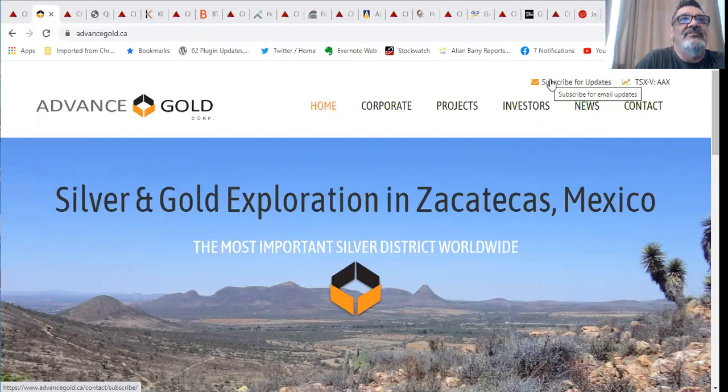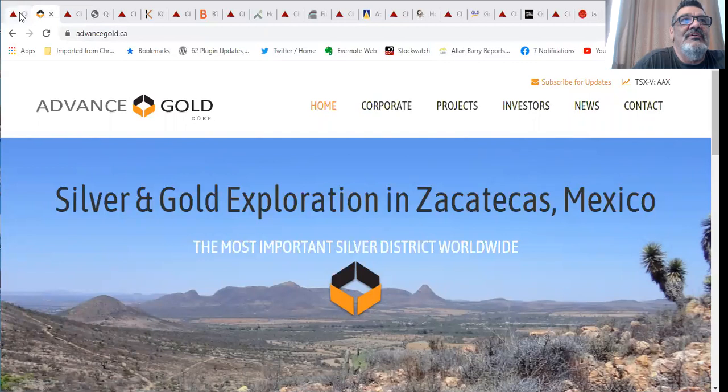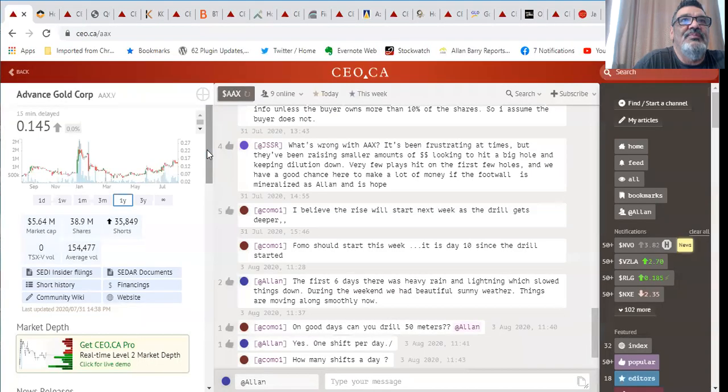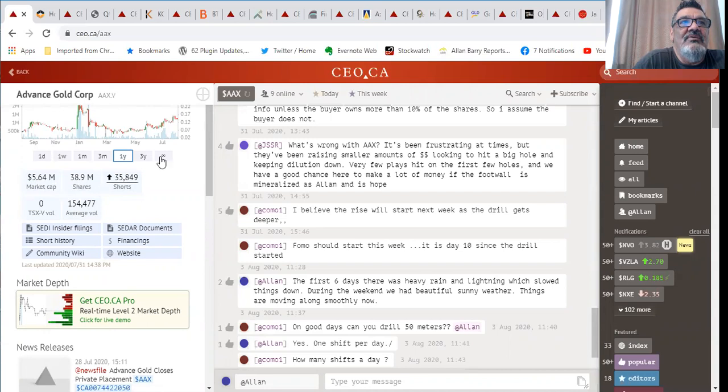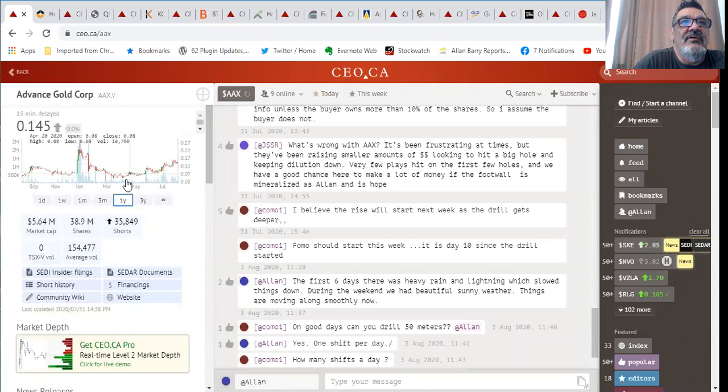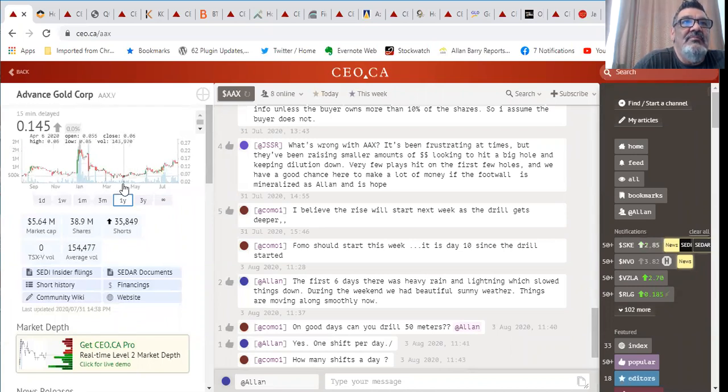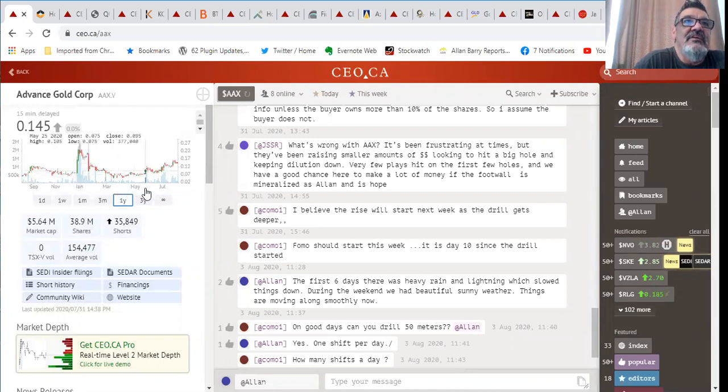Let's get right on to some of the companies that I'm following. The first two I'm going to deal with are our sponsors, one of them is Advance Gold where I'm the CEO. 38.9 million shares, 5.64 million valuation market cap. Let's take a look at the stock first. As you can see back in March-April it bottomed out at about six cents.